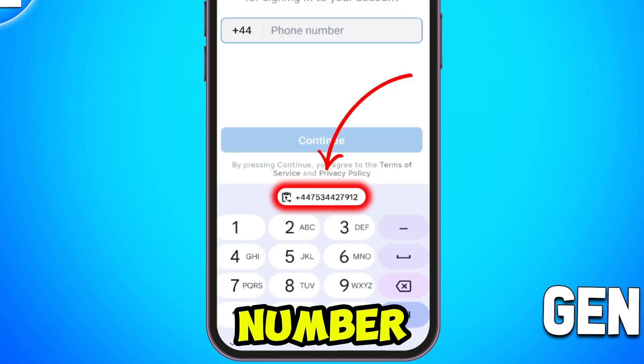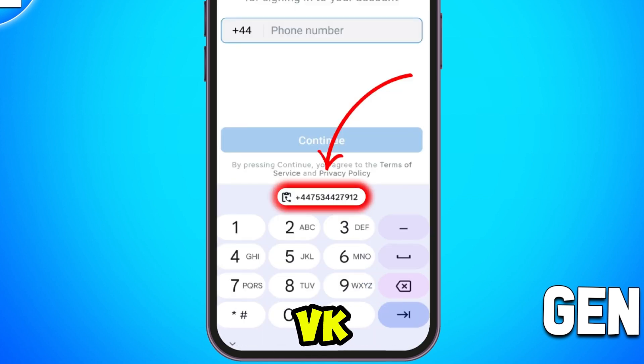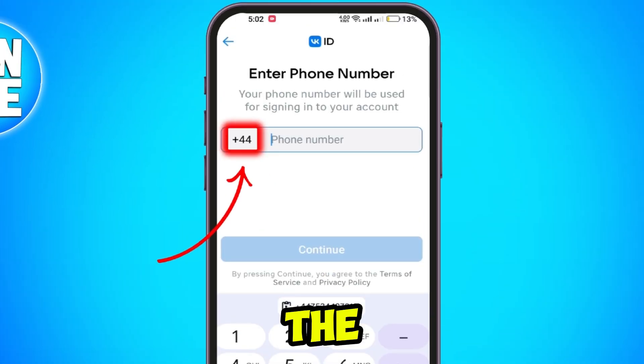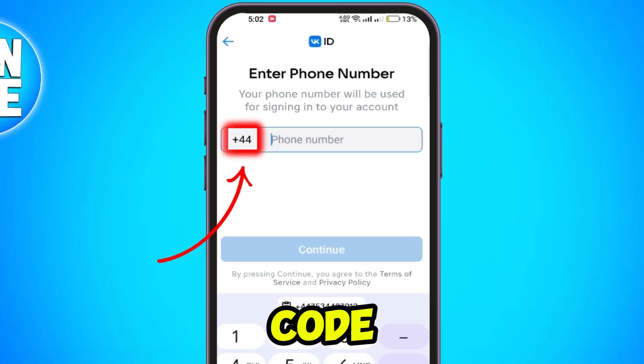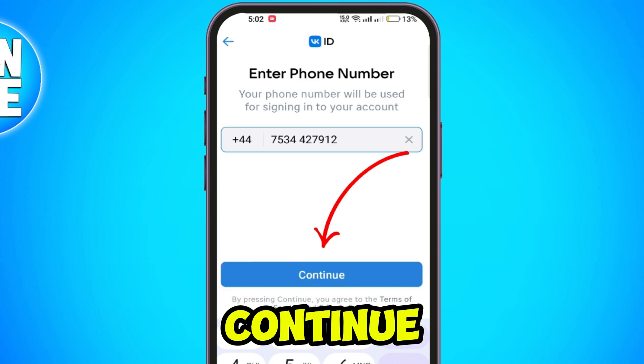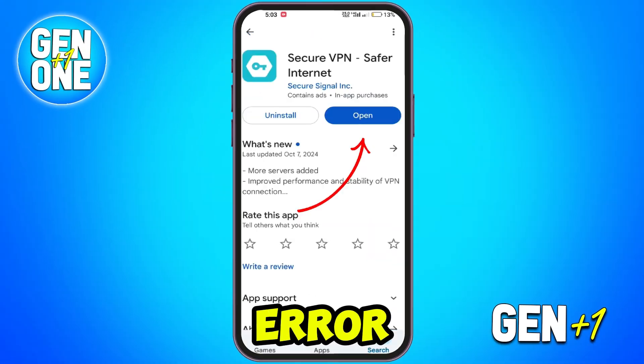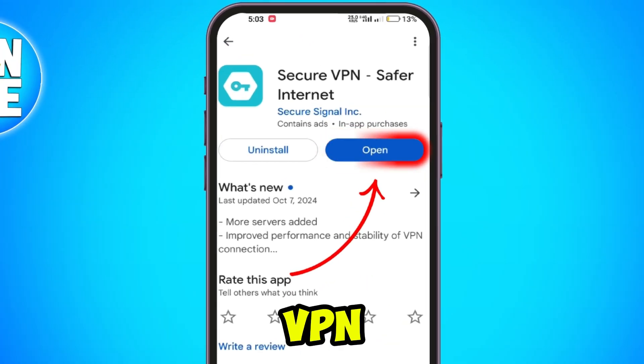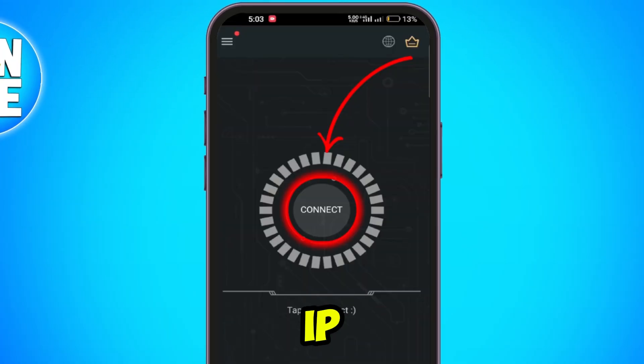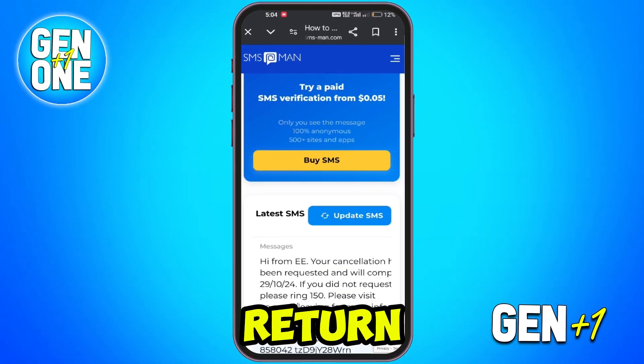Paste the virtual number in the phone number field on WeK and select the appropriate country code. Click Continue. If there is an error, use a VPN app to change your IP location.